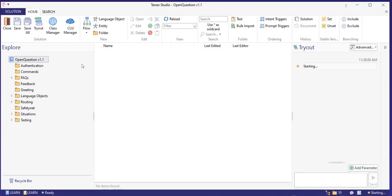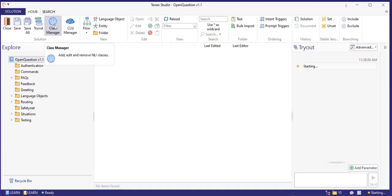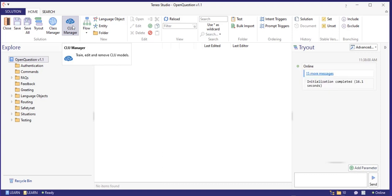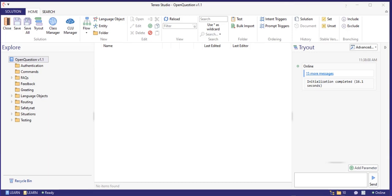When a CLU account has been added, the CLU manager is available in Teneo Studio. If you don't see the CLU manager icon, that means no CLU account has been added in your Accounts page. The CLU manager is integrated with the standard class manager functionalities in Teneo Studio, which means that it grabs the data for training the CLU model directly from the Teneo class manager.